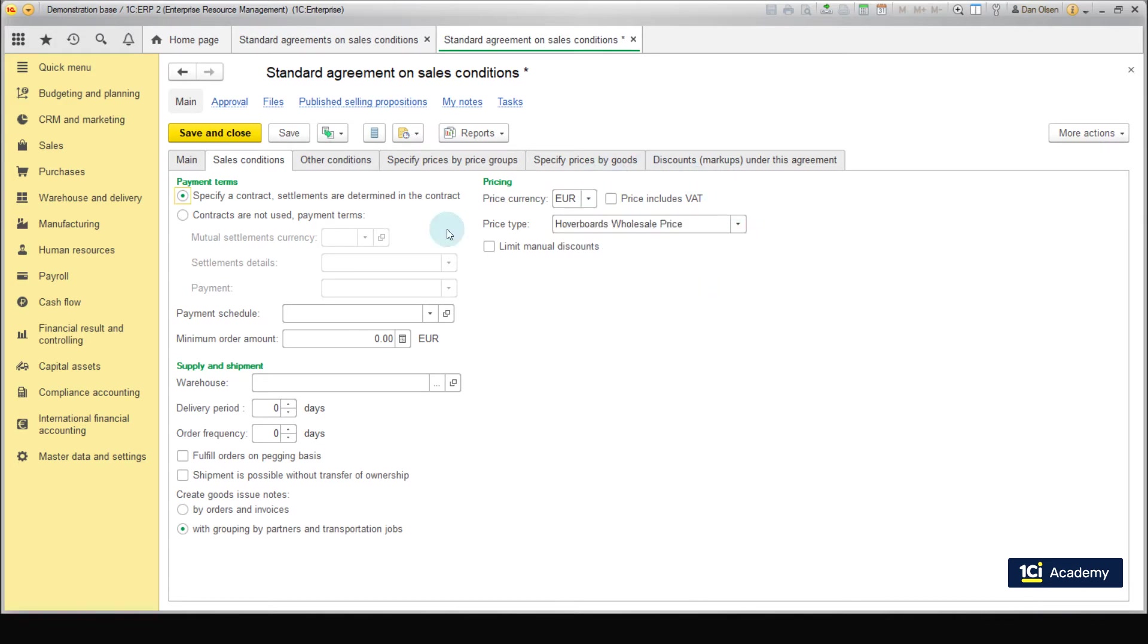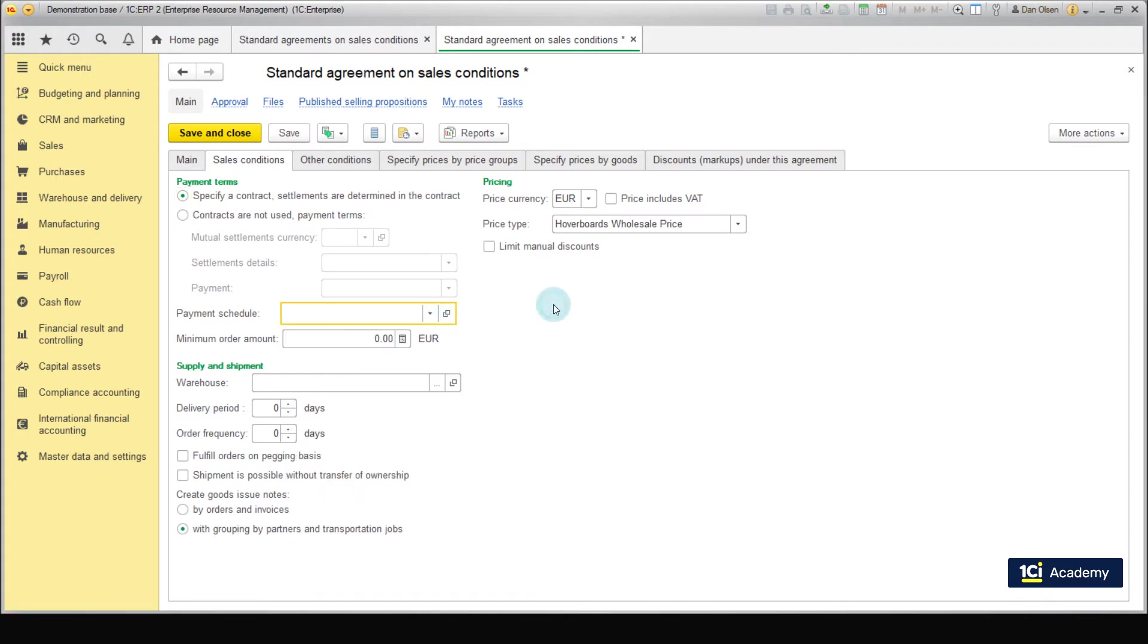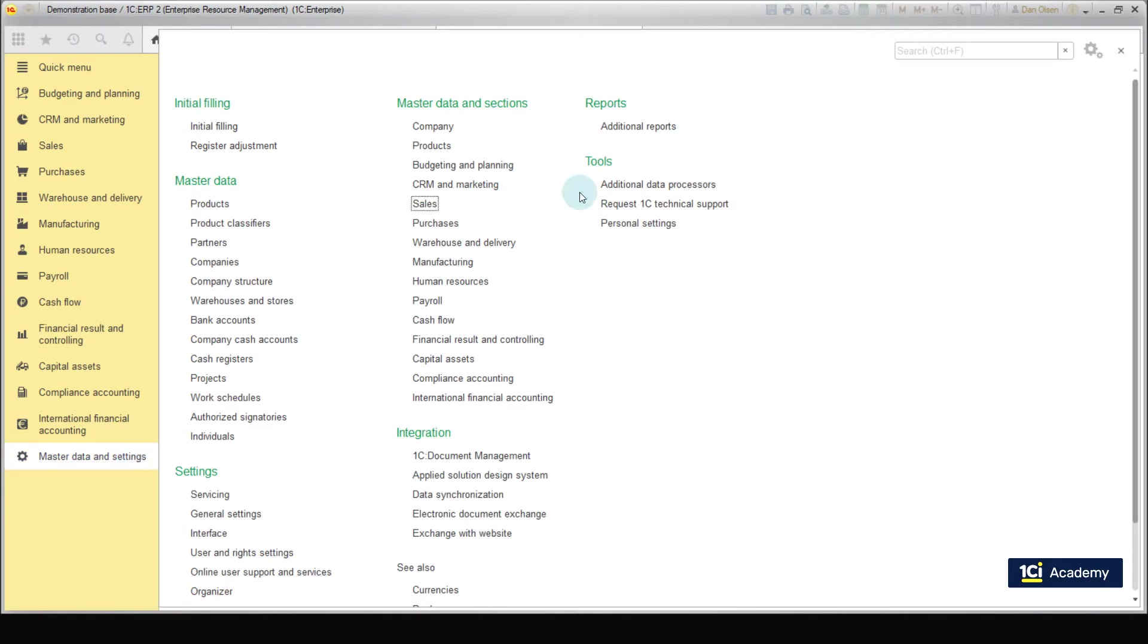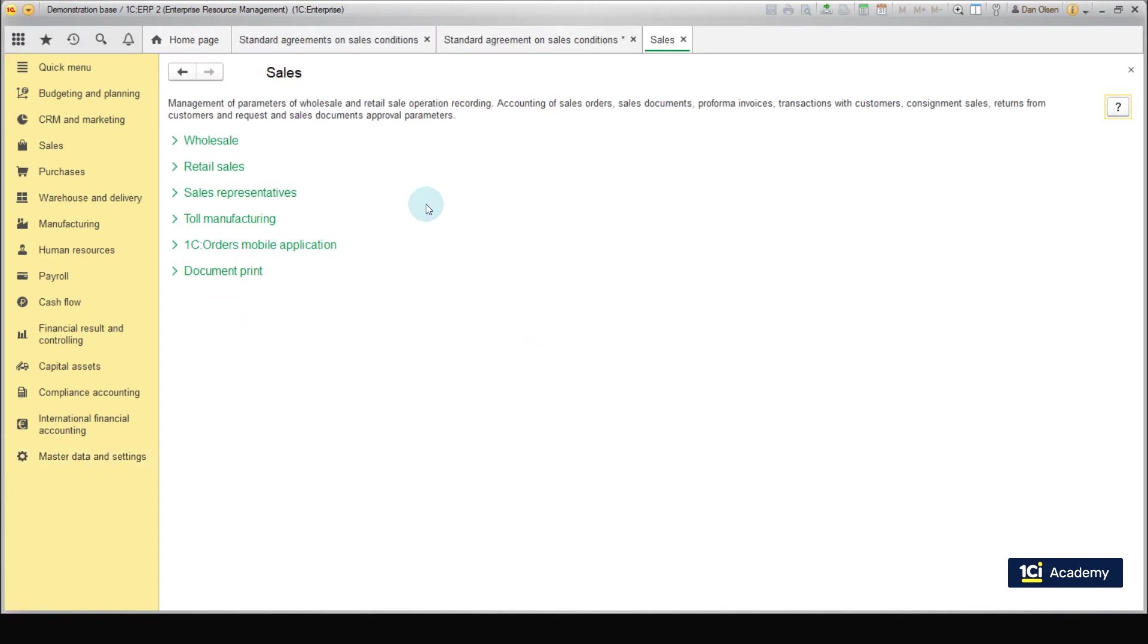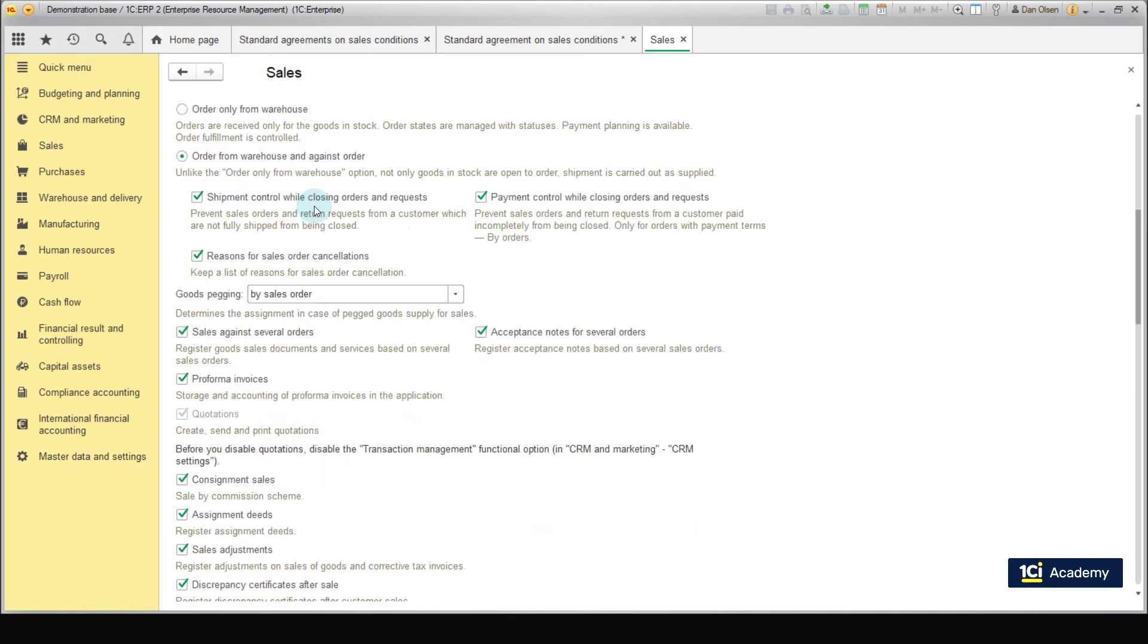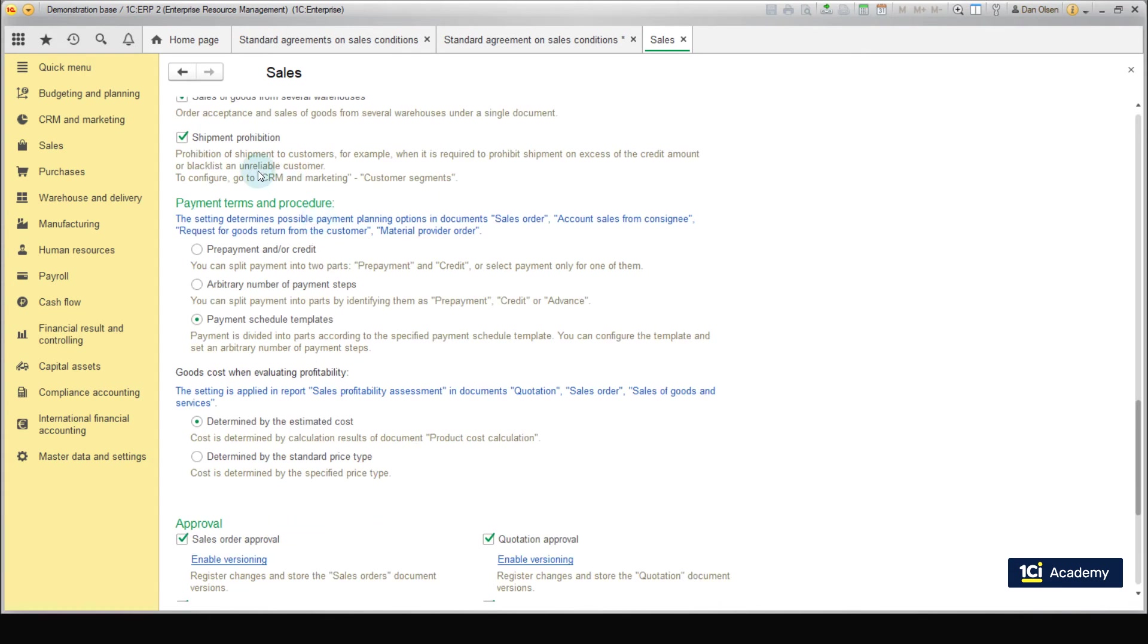The Payment Schedule field offers a list of schedules previously created in the demo base. The use of Payment Schedule templates is one of the possible ways to set up payment terms. We can enable manual setup of payment schedules, but this is less convenient. The choice of options is in the menu Master data and settings, Master data and sections, Sales, Wholesale. Scroll down. Payment term and procedure.